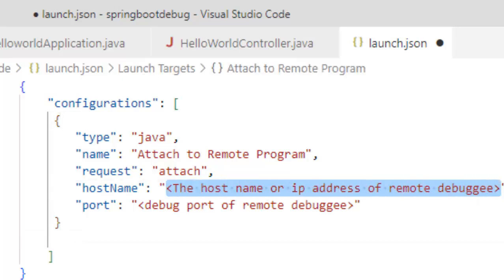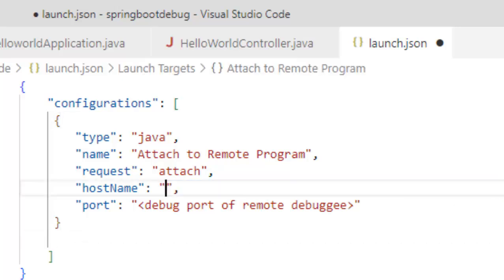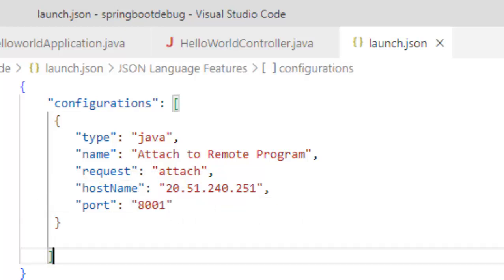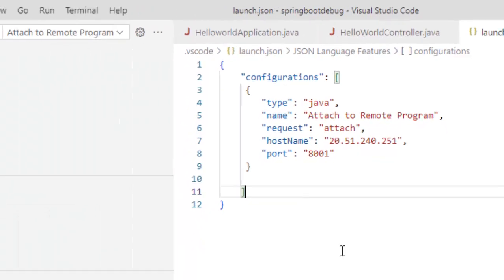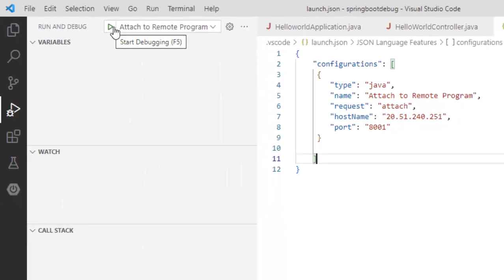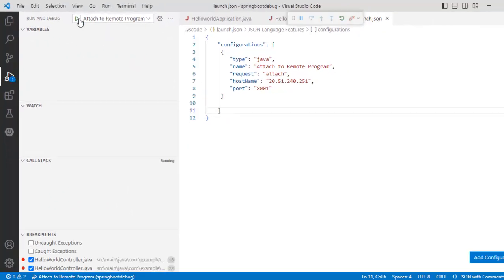The hostname is the public IP of the VM that I am using. So I have placed it and the port would be 8001. Now let me try to debug this application. So click over here, start debugging. Now you can see this color is changed. It is changed to orange.